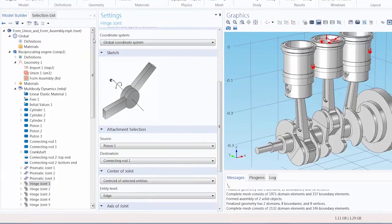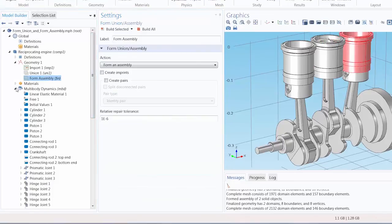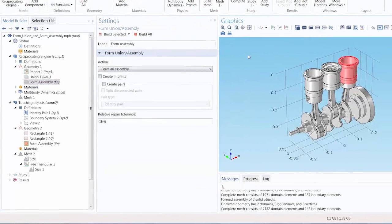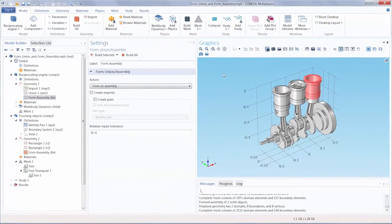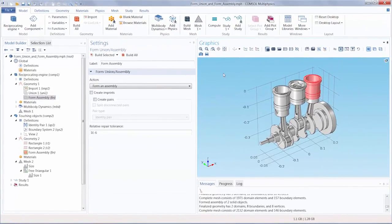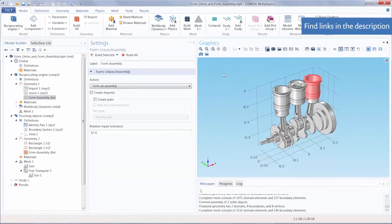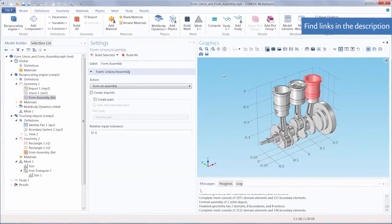Had we used FormUnion to finalize this geometry, these domains would be bonded together and unable to move. For more information on this and the other use cases of FormAssembly, please follow the links in the description.